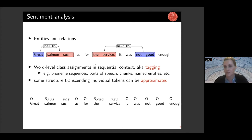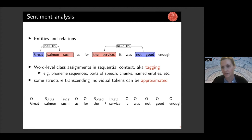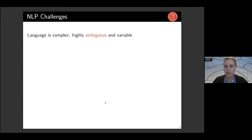There is some structure here — entities consist of more than one word and there are relations between them — but we approximate this structure using word-level class assignments. We identify 'salmon sushi' using B and I tags, saying this is the beginning of a positive entity and inside a positive entity, while O's are words not part of a sentiment target. Likewise, 'the service' is identified as having a negative polarity. This approximation is often used to simplify sequence labeling problems in NLP.